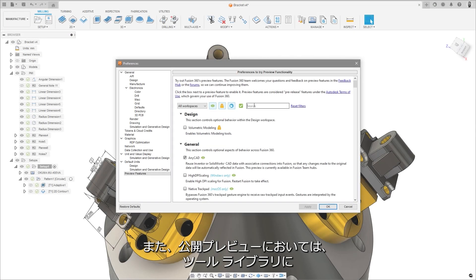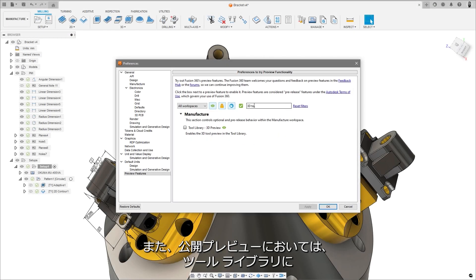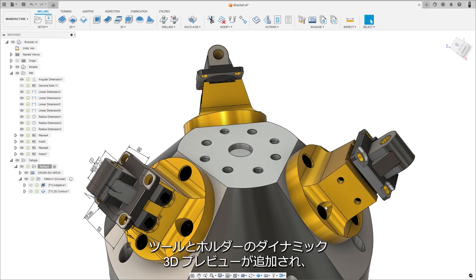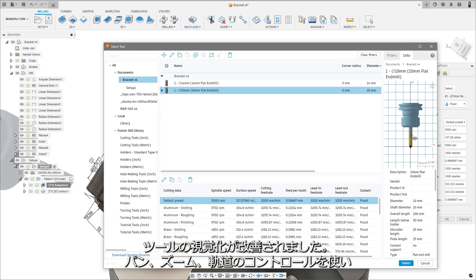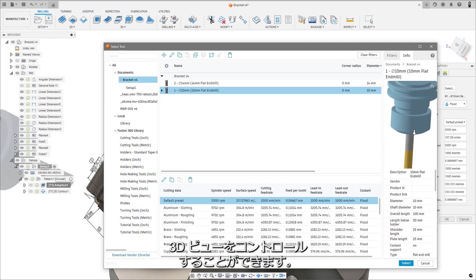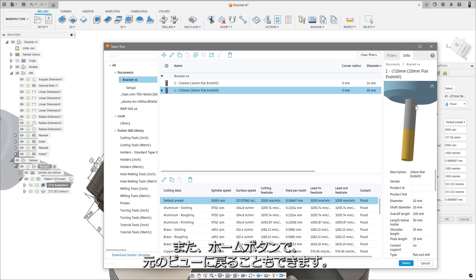And for public preview, there is a new dynamic 3D preview of tools and holders in the tool library to help improve tool visualization, with the ability to manipulate the 3D view with pan, zoom, and orbit controls, and a home button to revert to the original view.